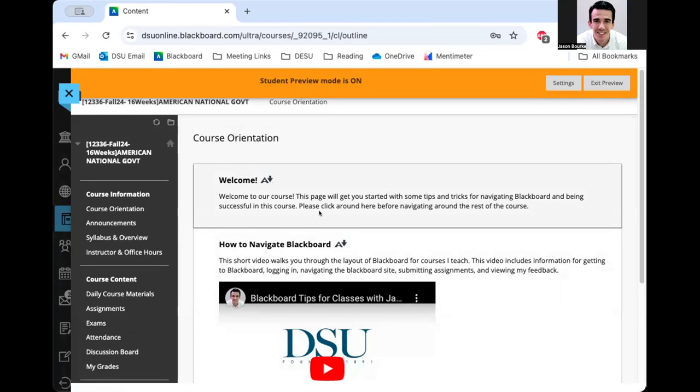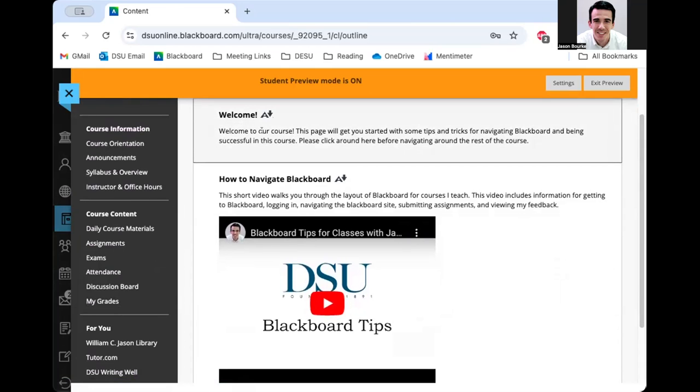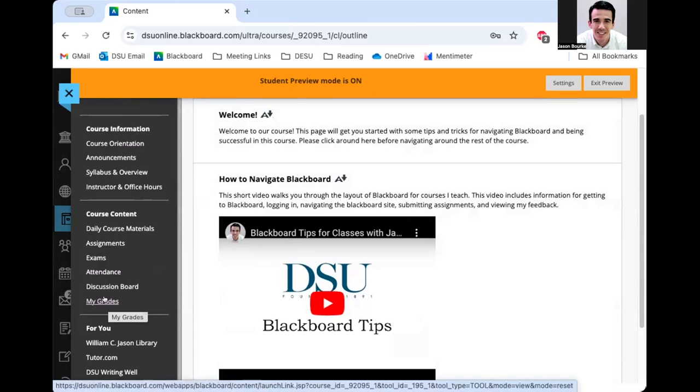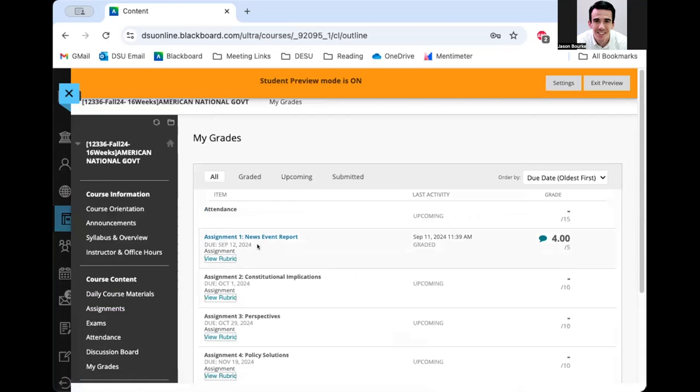Now that I'm in the course, I'm going to navigate the left side menu here. The first thing I'm going to do is check my grades because I already submitted an assignment and I want to look at that feedback before I do the next one. So I'm going to go to the My Grades tab on the left side menu, and I'm going to see that assignment one here has been submitted.